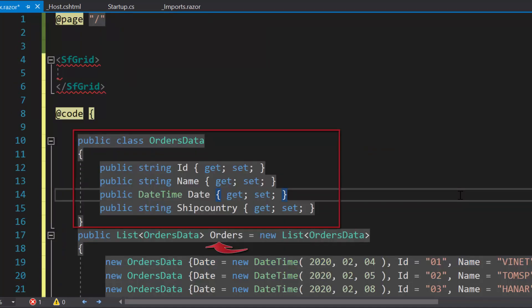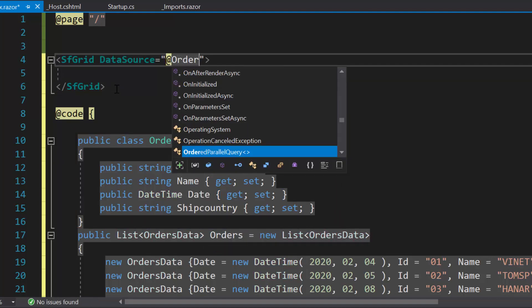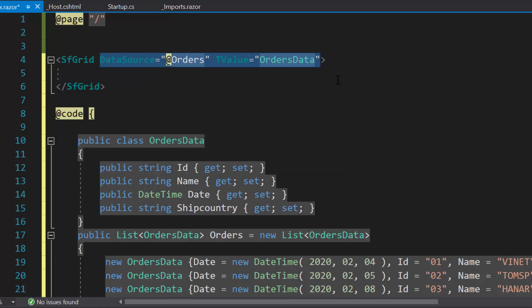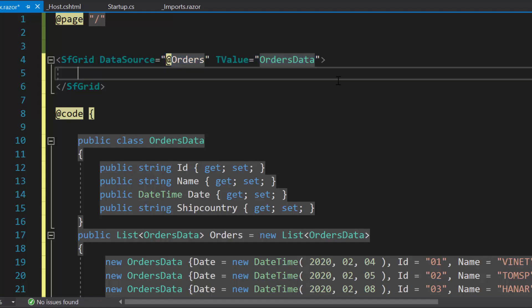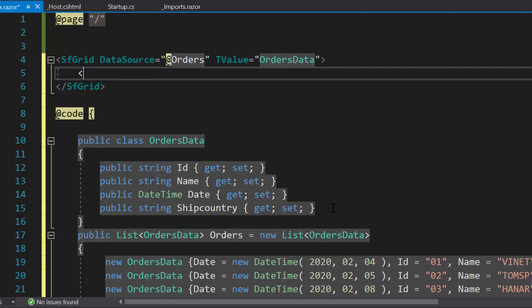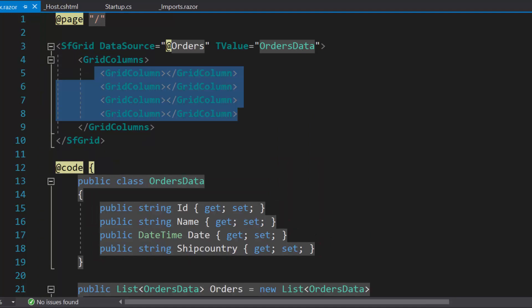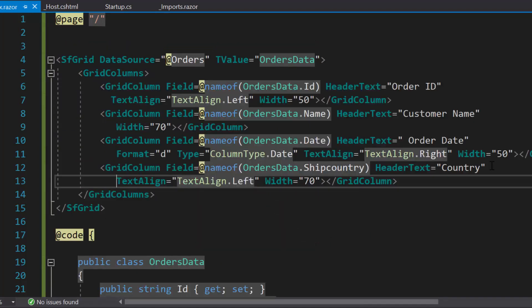I need to bind the DataSource and T value to the Grid component with appropriate values. To display all four data source fields in the grid, I will add four GridColumn tags within the GridColumns tag, with properties like Field, HeaderText, TextAlign, Format, and Width.